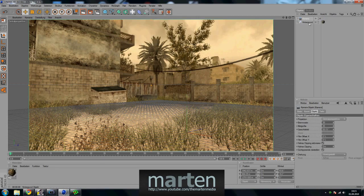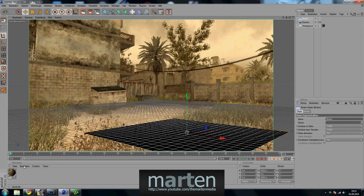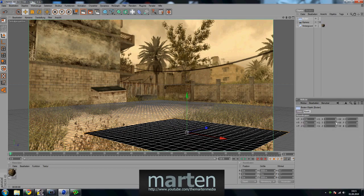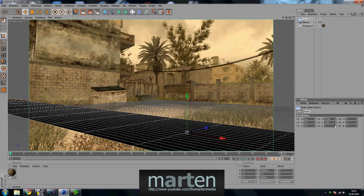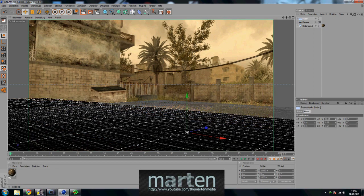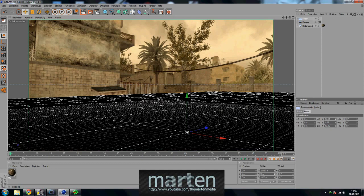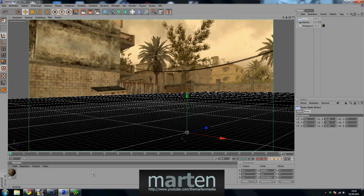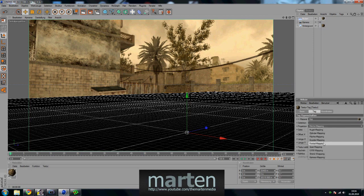Now add another camera and another floor. Make it a little bigger in the X Direction and Z Direction. Put the material on the floor as well and go to Projection to Frontal Mapping.